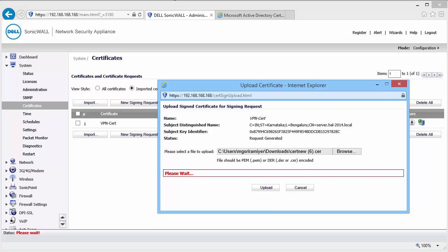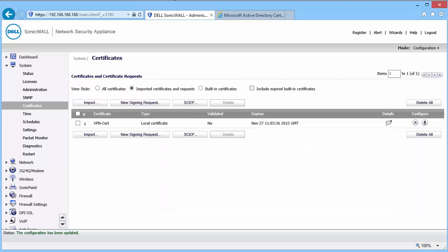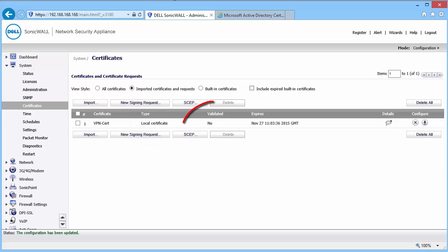Back on the Certificates page, the CSR would change to Local Certificate. The certificate is not yet validated because we haven't imported the CA certificate.